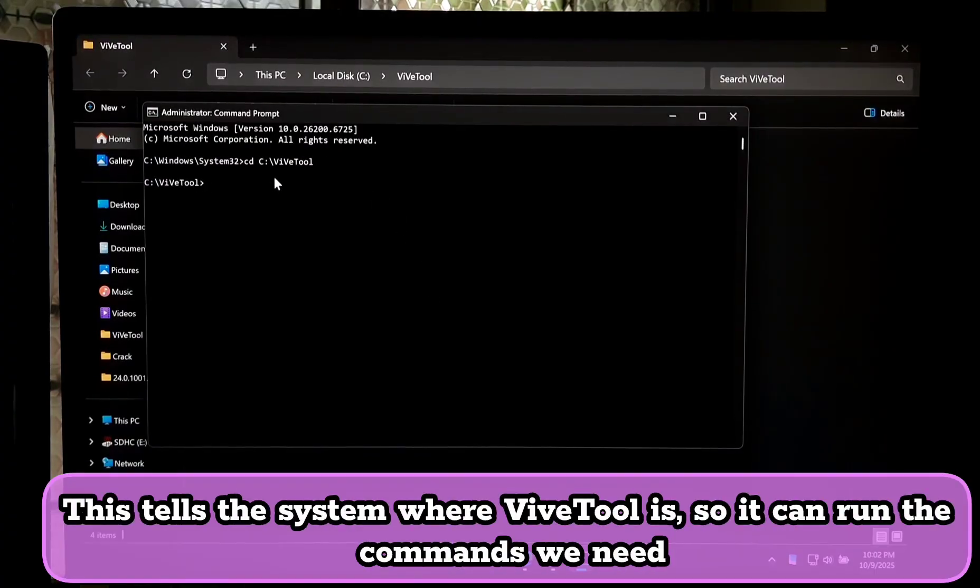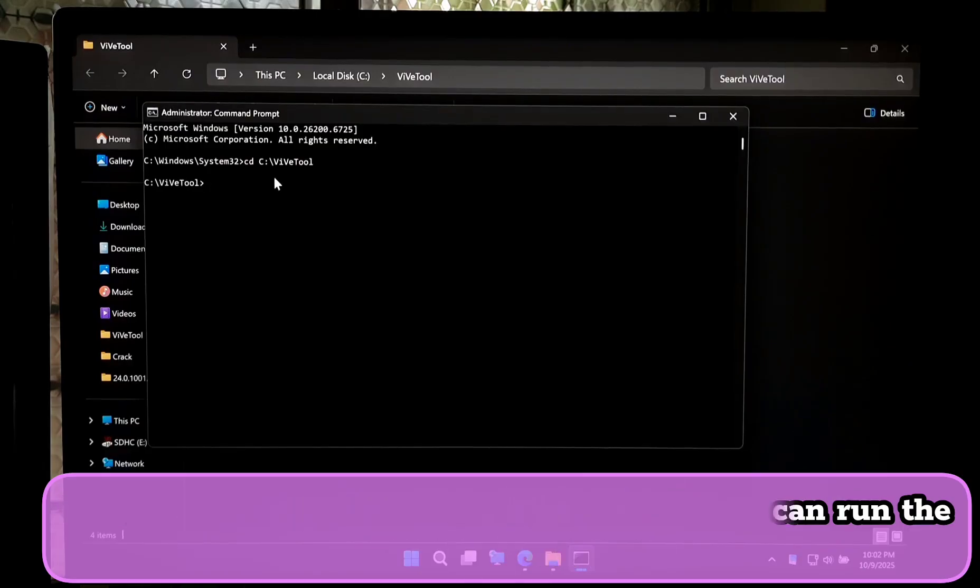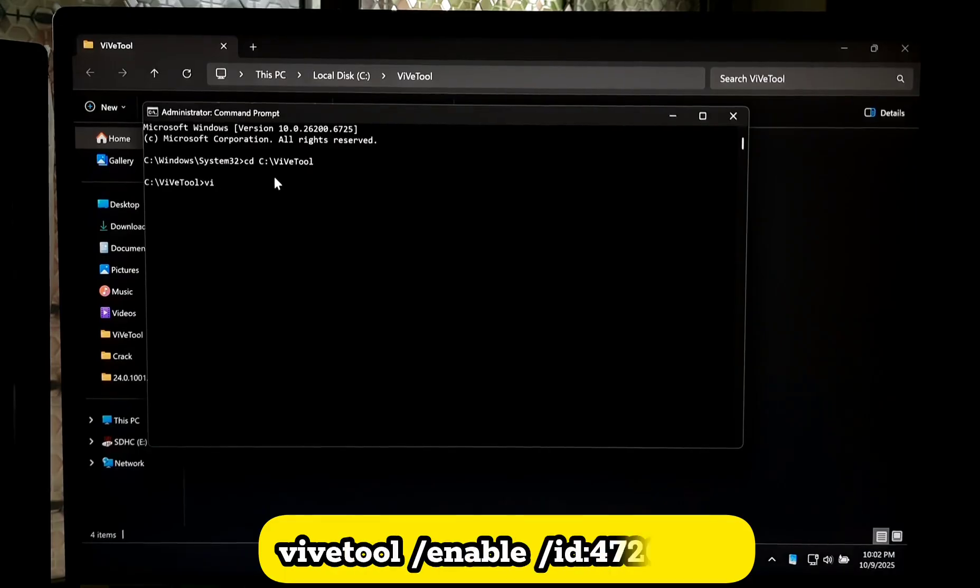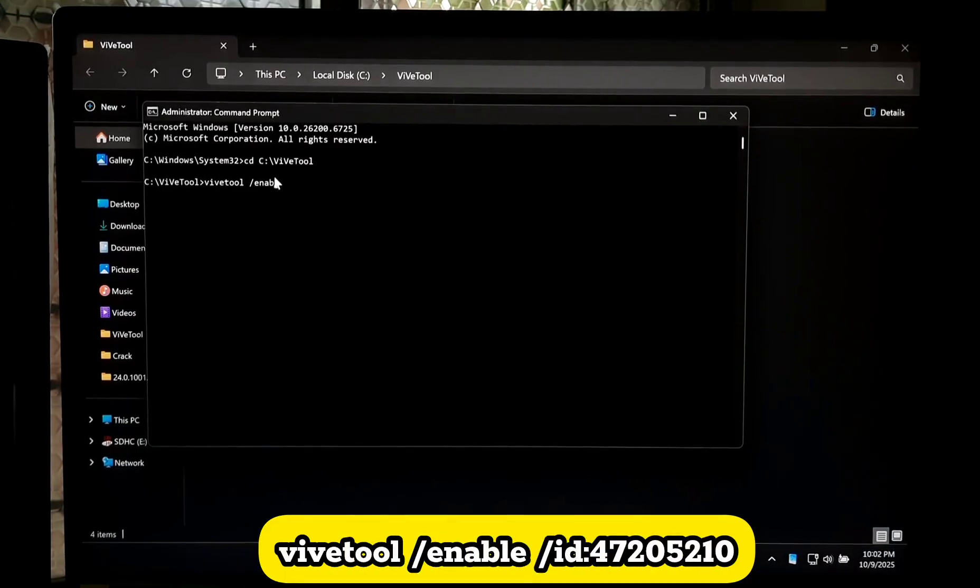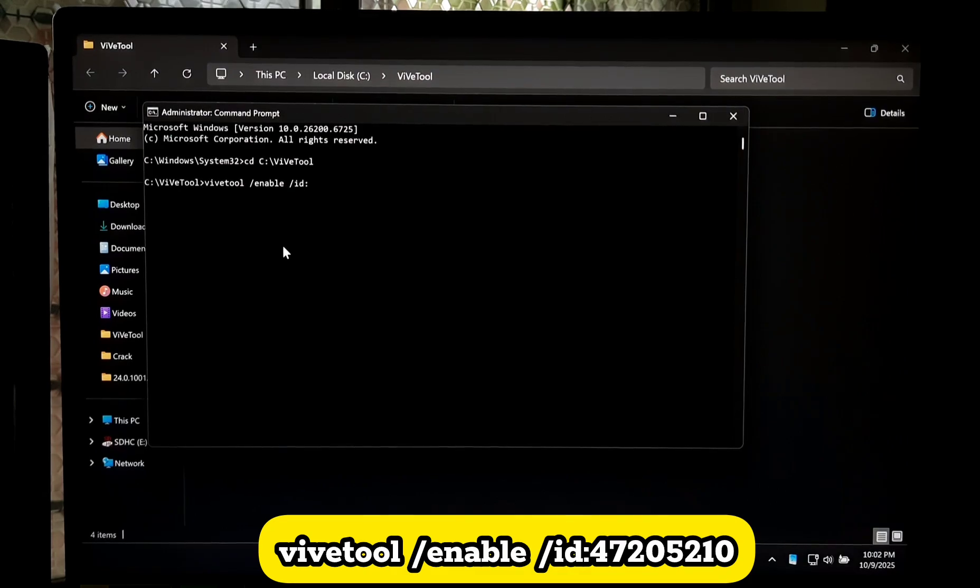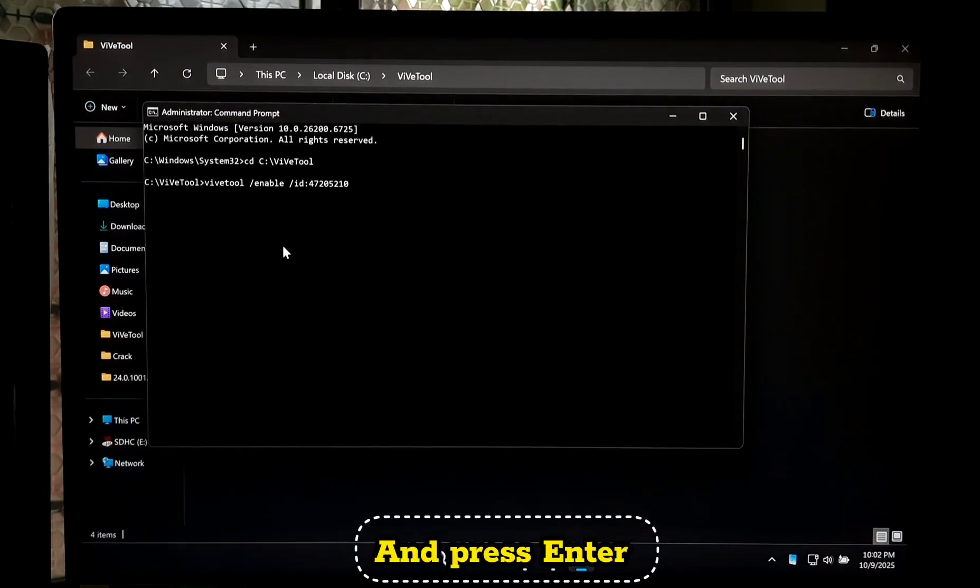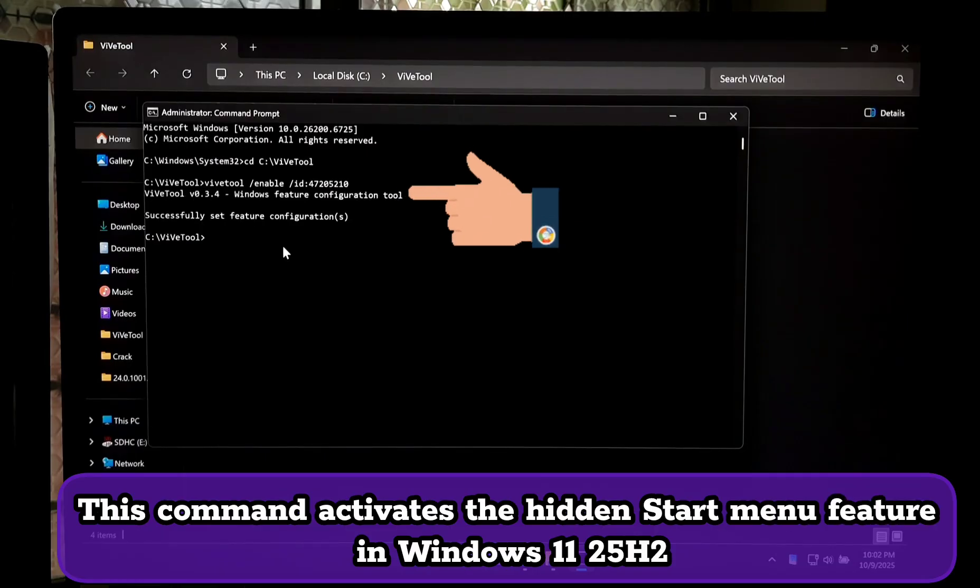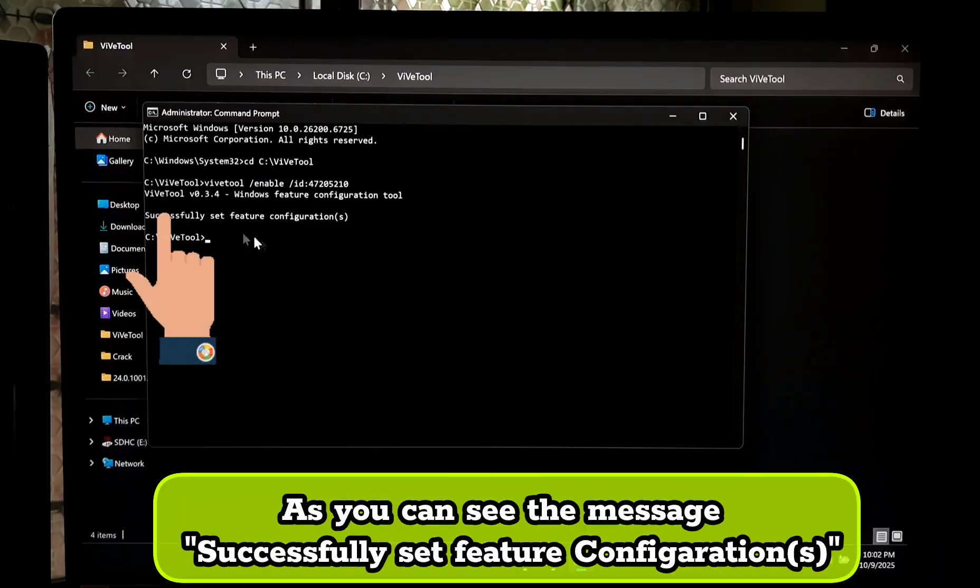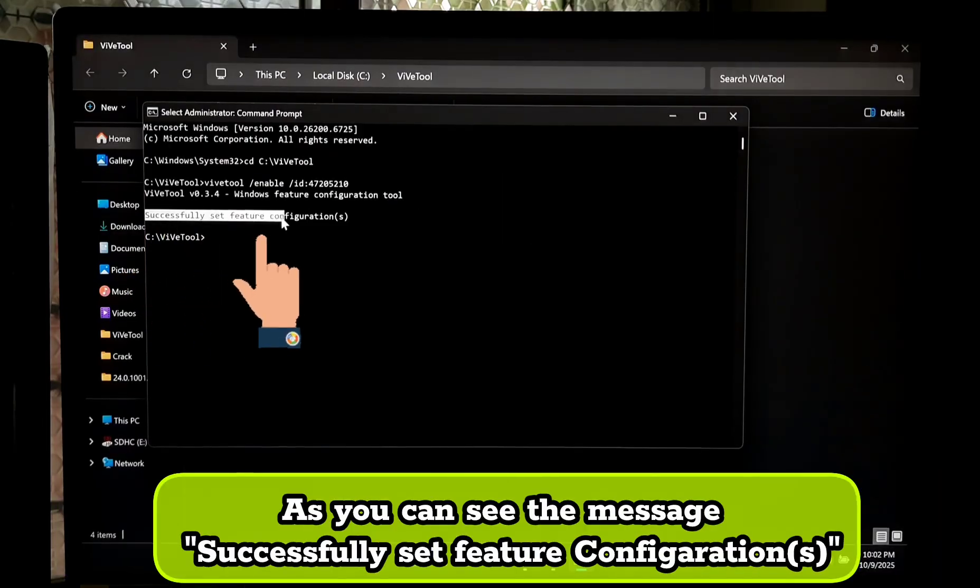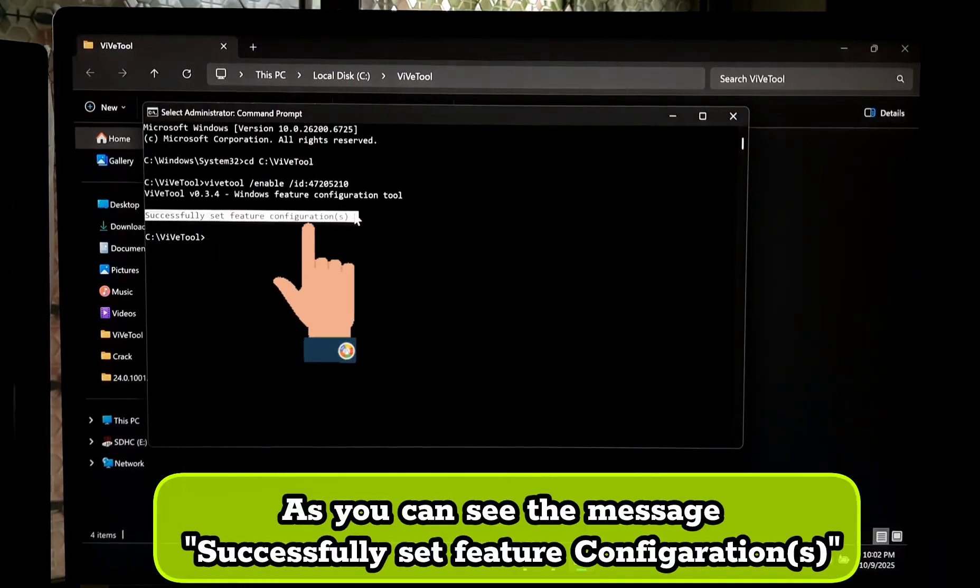Type the command: vivetool /enable /id:47205210 and press Enter. This command activates the hidden Start Menu feature in Windows 11 25H2. You should see the message 'Successfully set feature configurations.'